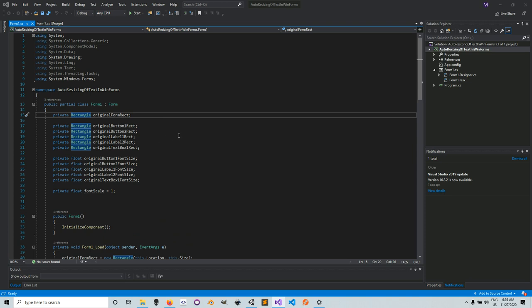If you noticed in the automatic resizing of buttons that we did, the text size does not change. I thought that might be useful to address, because the automatic resizing of text is a little bit trickier than resizing normal controls.